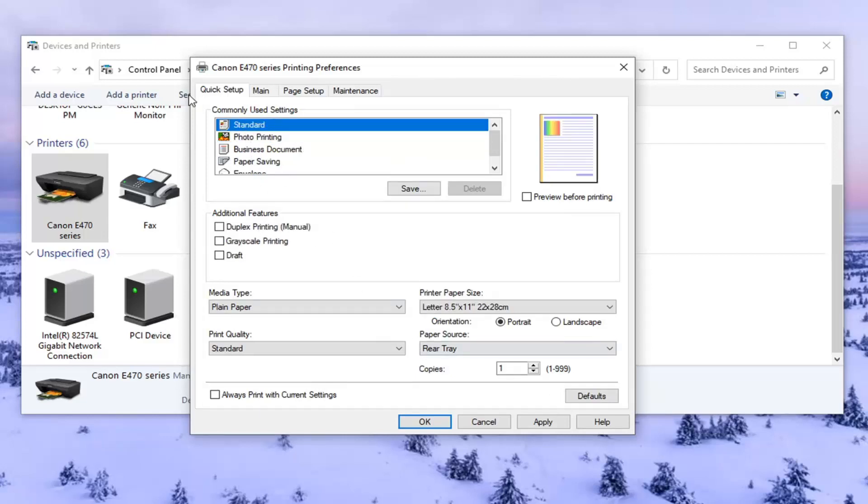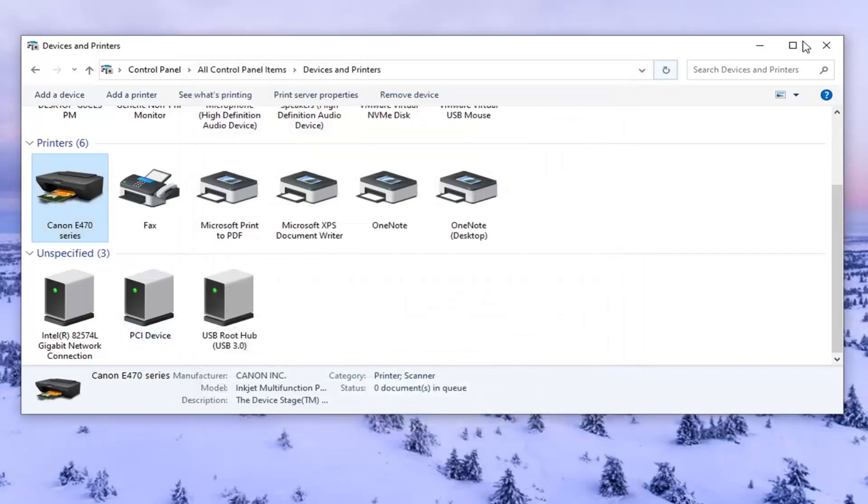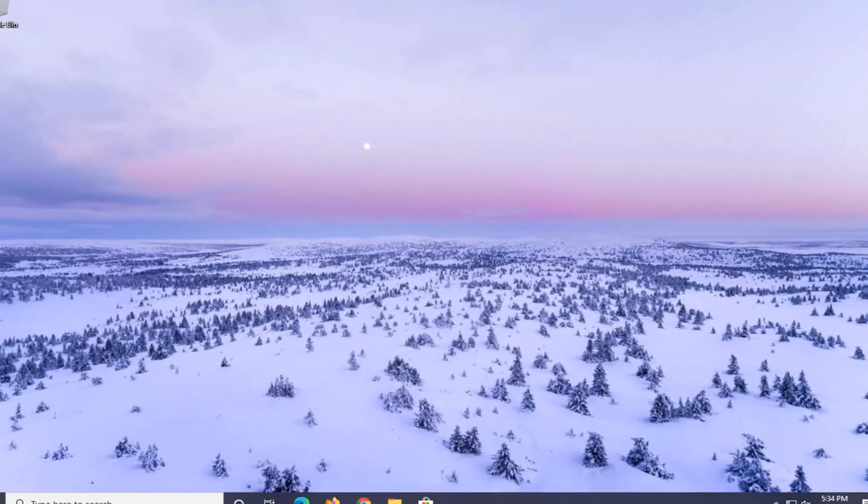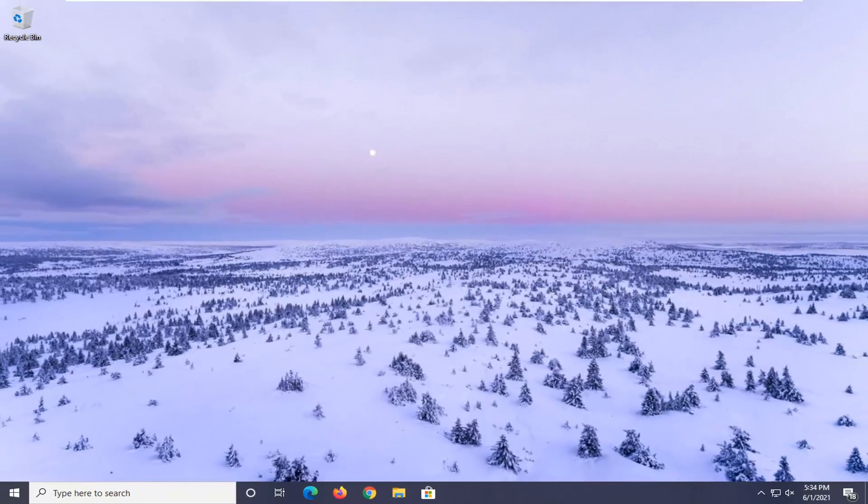So once you made the change, if you have to disable grayscale, just select apply and OK to save it. Restart your computer and that should be about it. You might want to restart your printer too. So once you've done all that, hopefully you should be good to go.